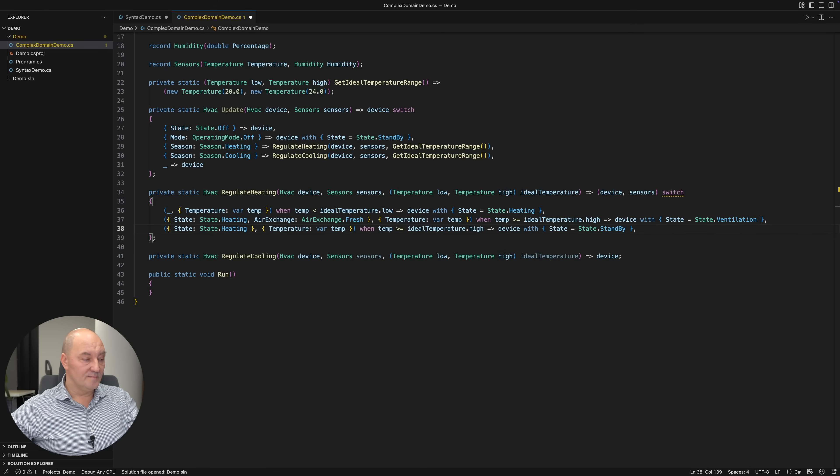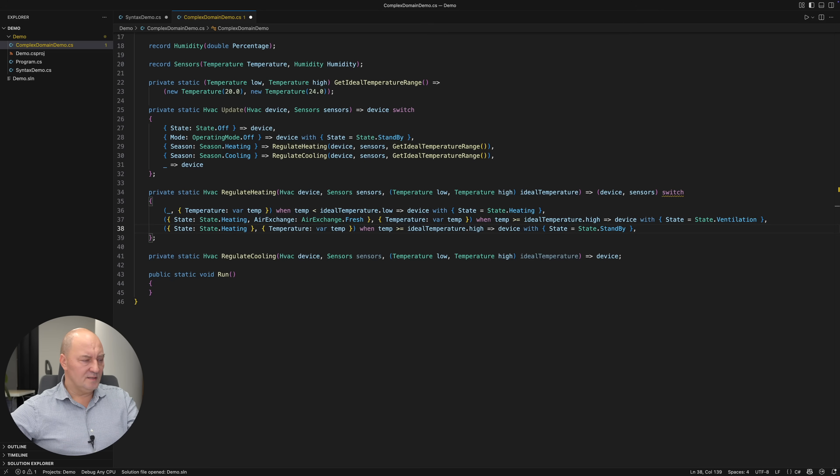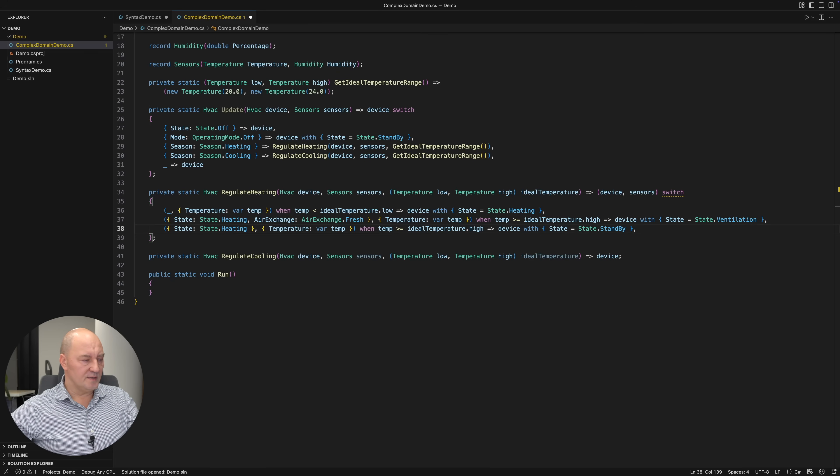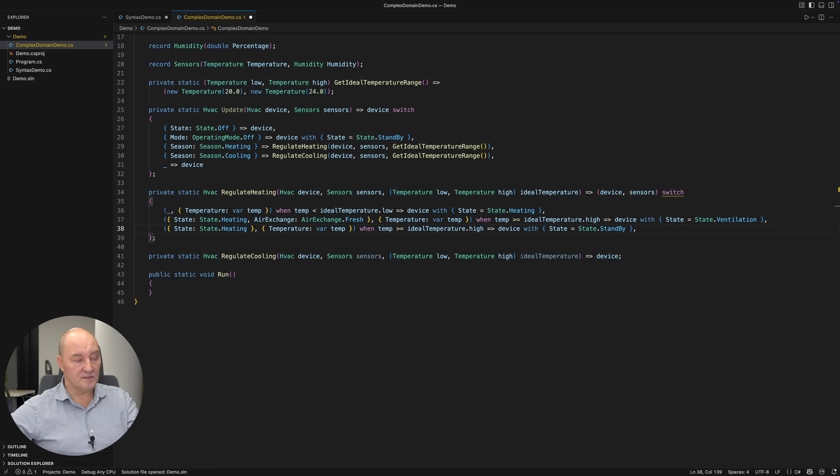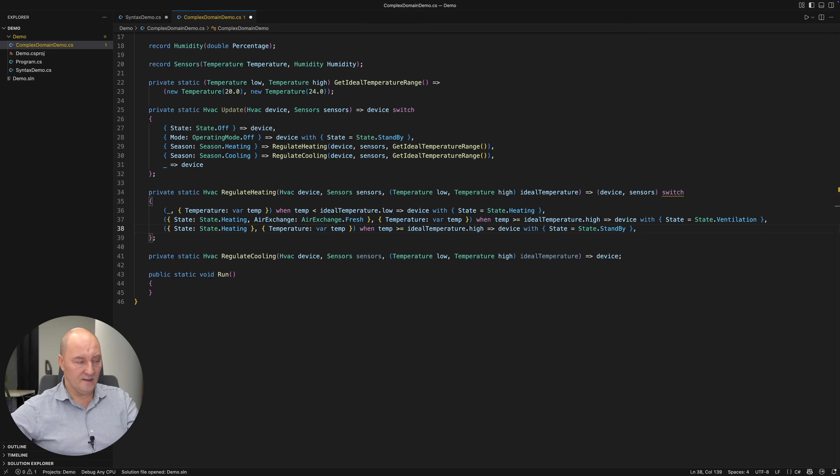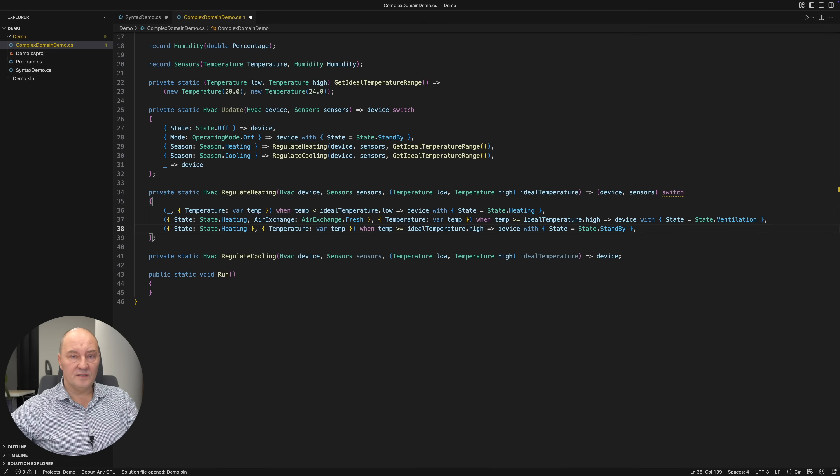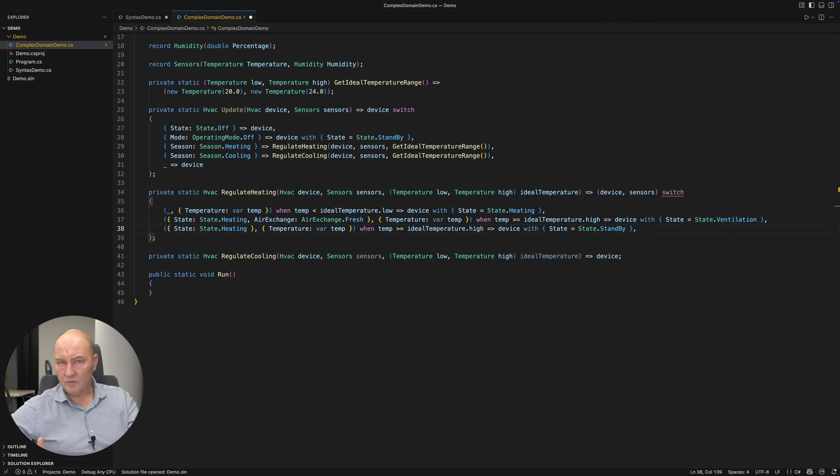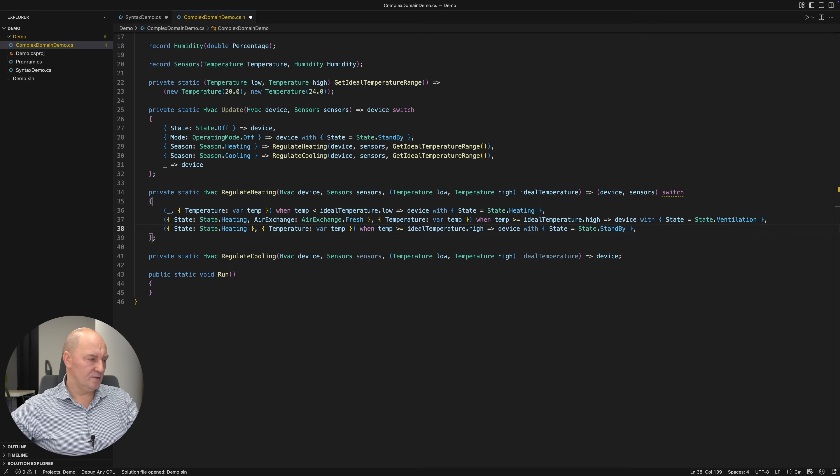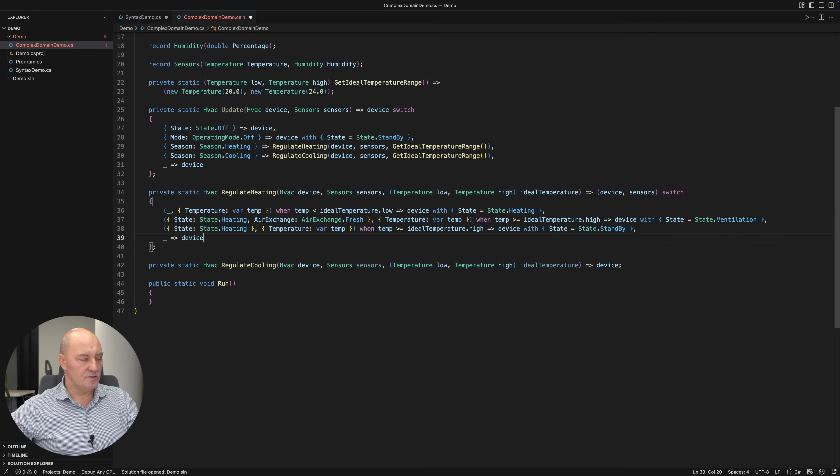Otherwise, everything is the same, but the air exchange property is missing, because it means that we are circulating the inside air. In that case, I want to turn the device to standby. The rules are, as you see on the screen now. Otherwise, just don't do anything.